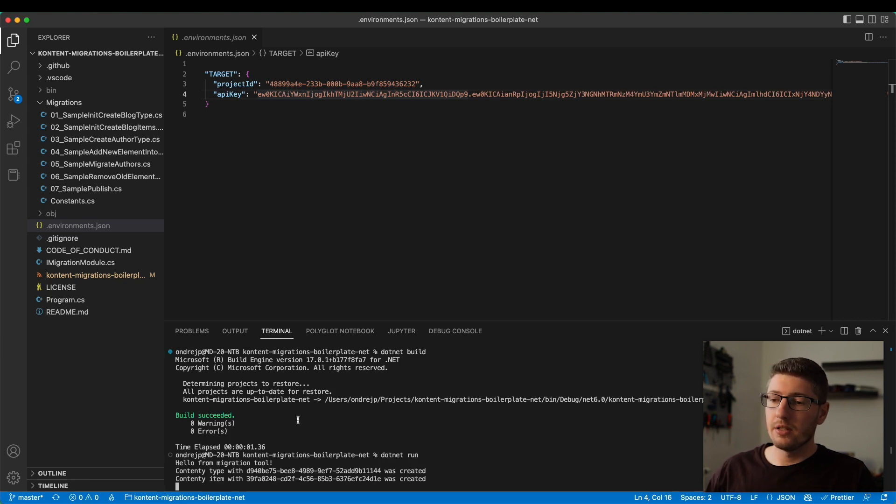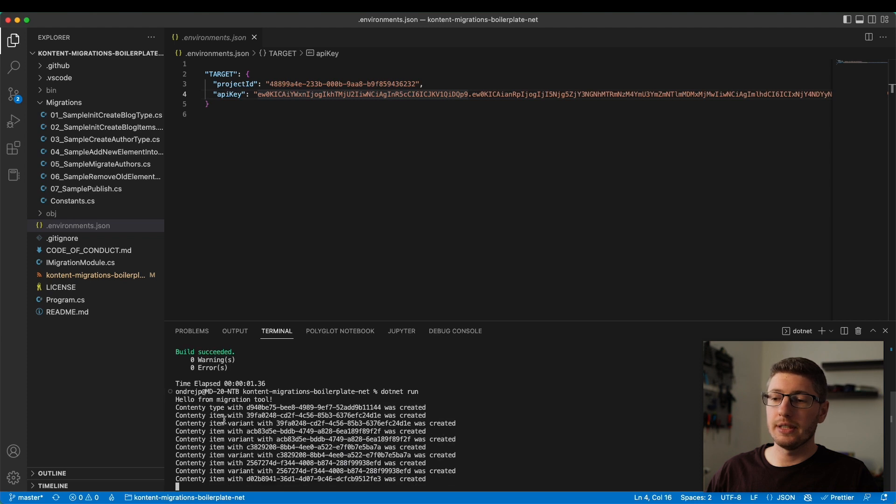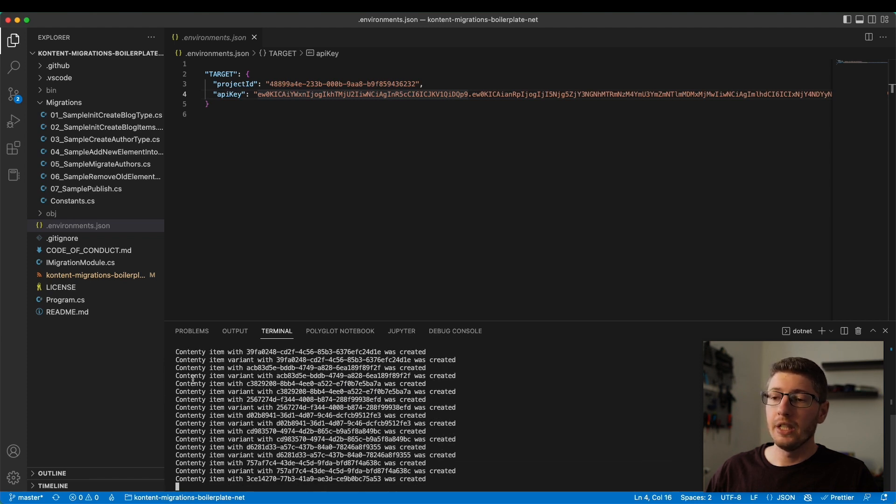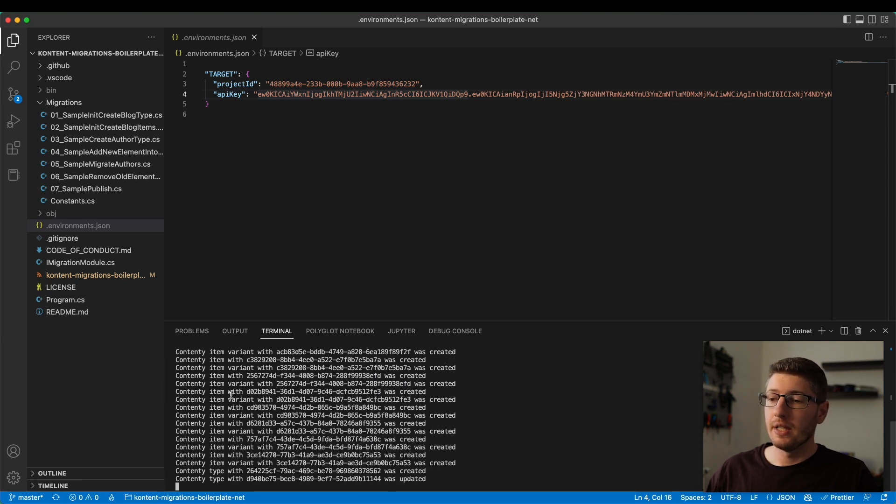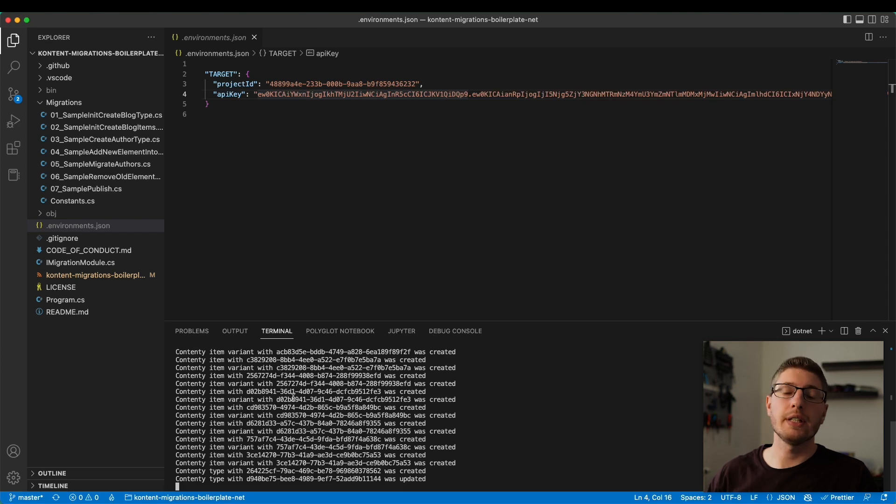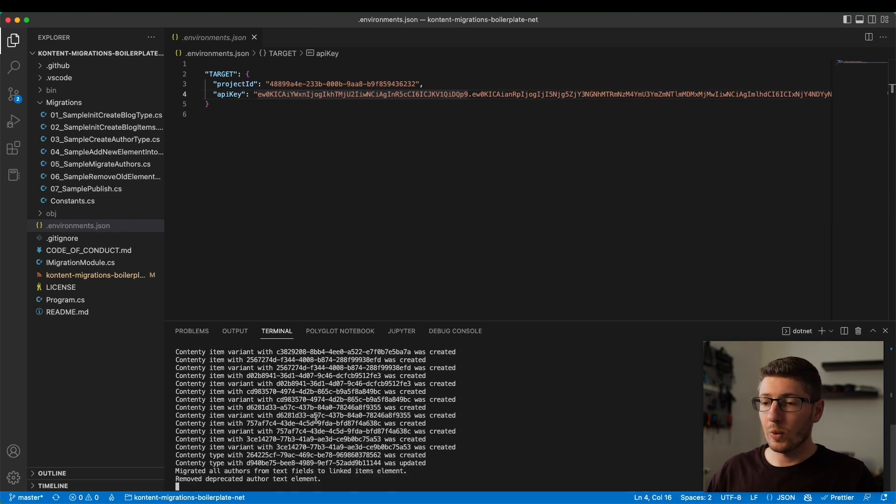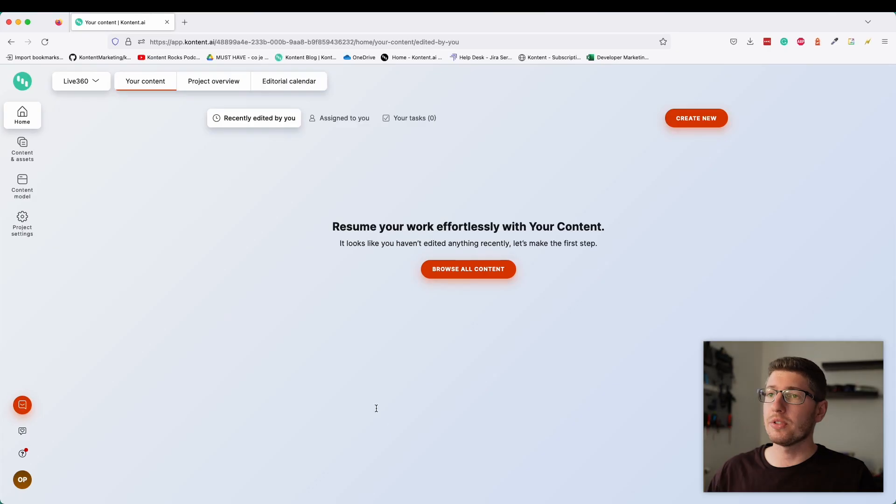This is the migration tool running. You see that the content type was created. Then we create the content items and also variants, because every content item can have multiple language variants. Once this is finished, we can move back into the application. Let me open the browser here.